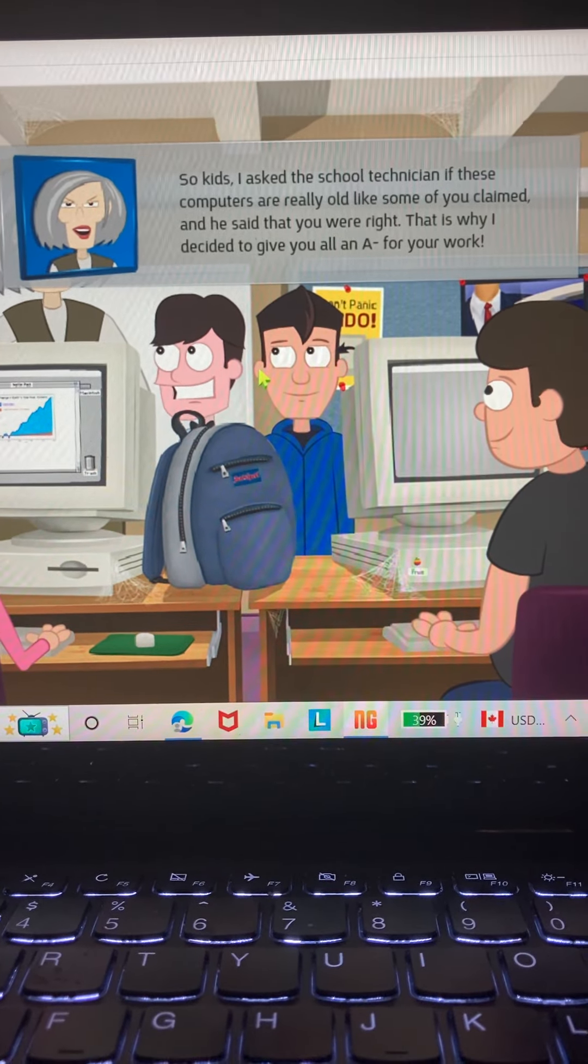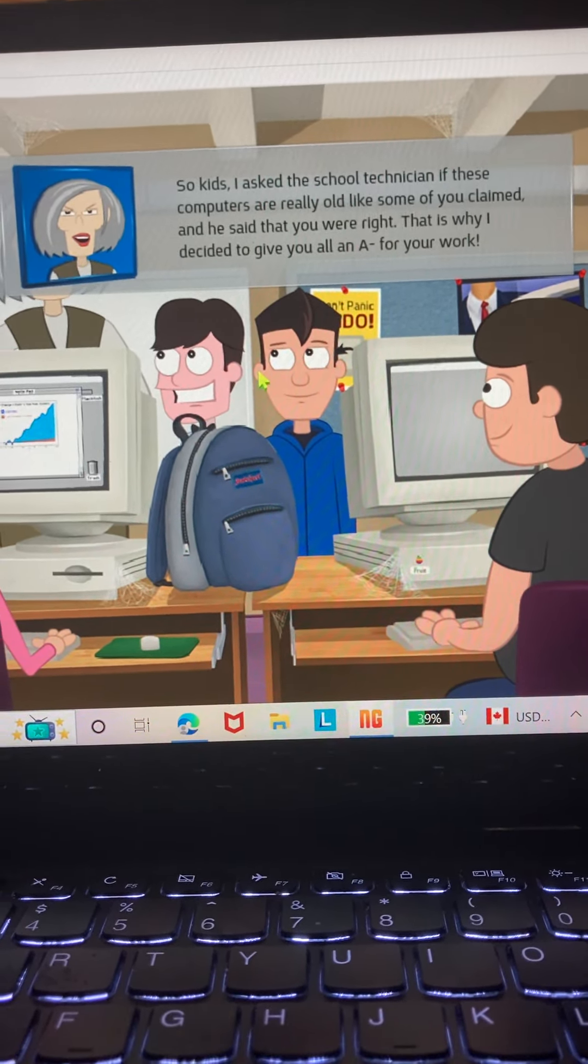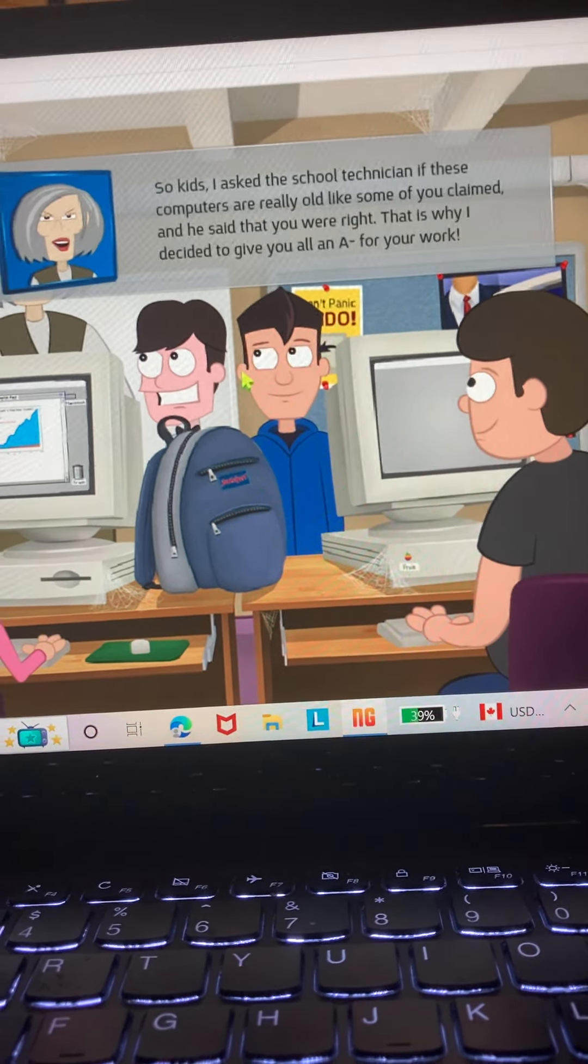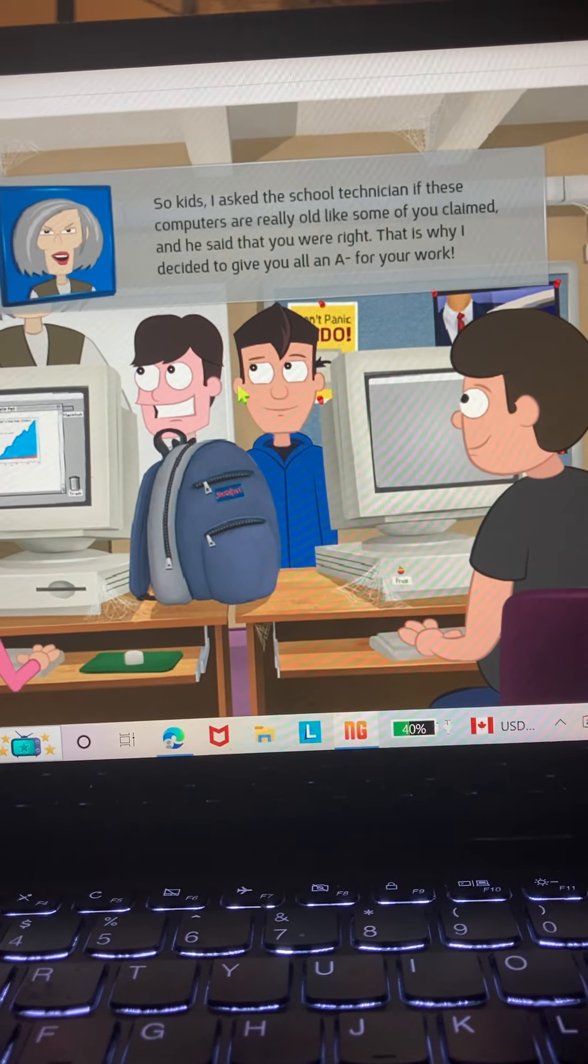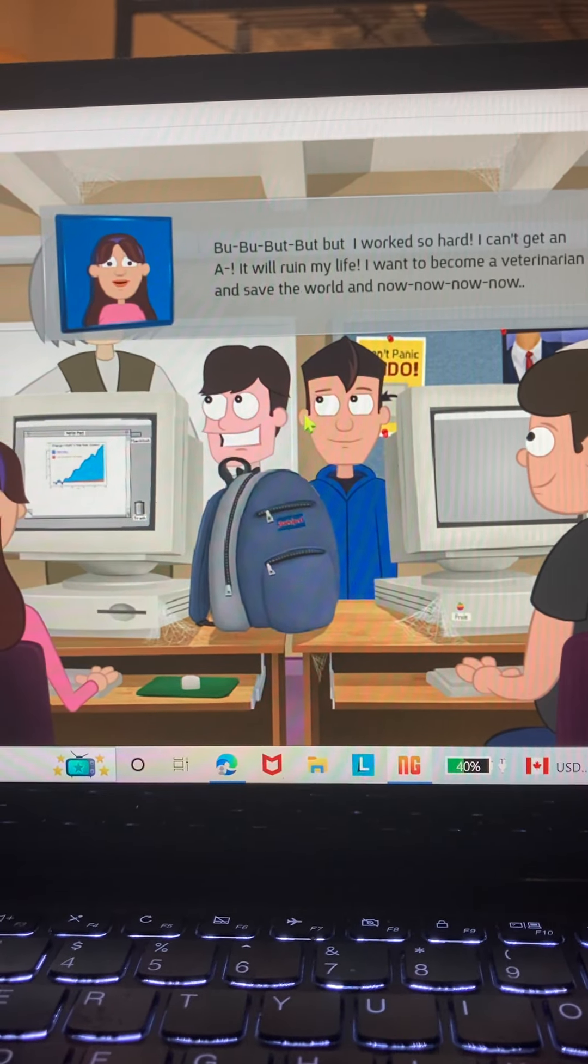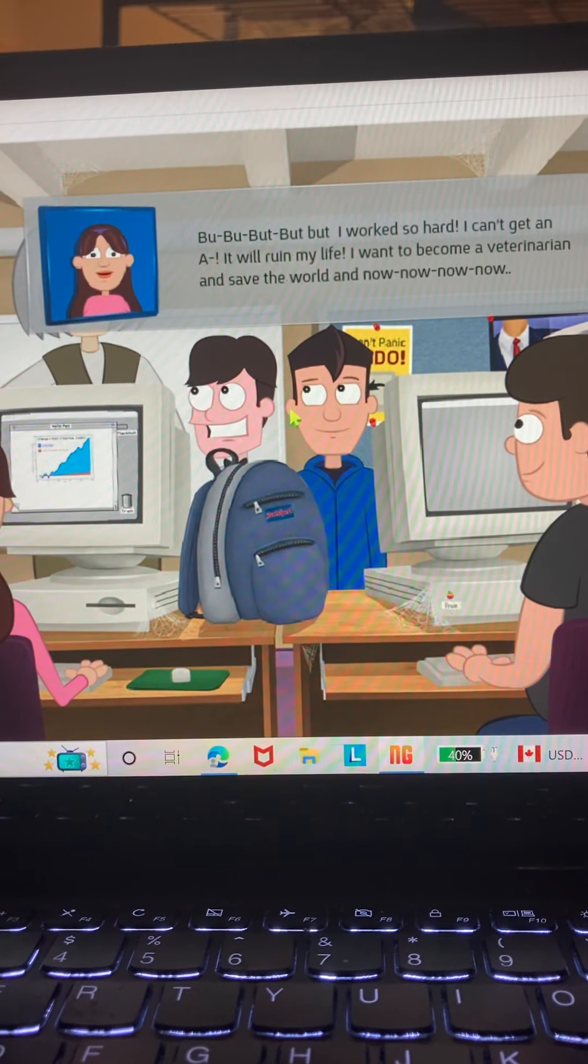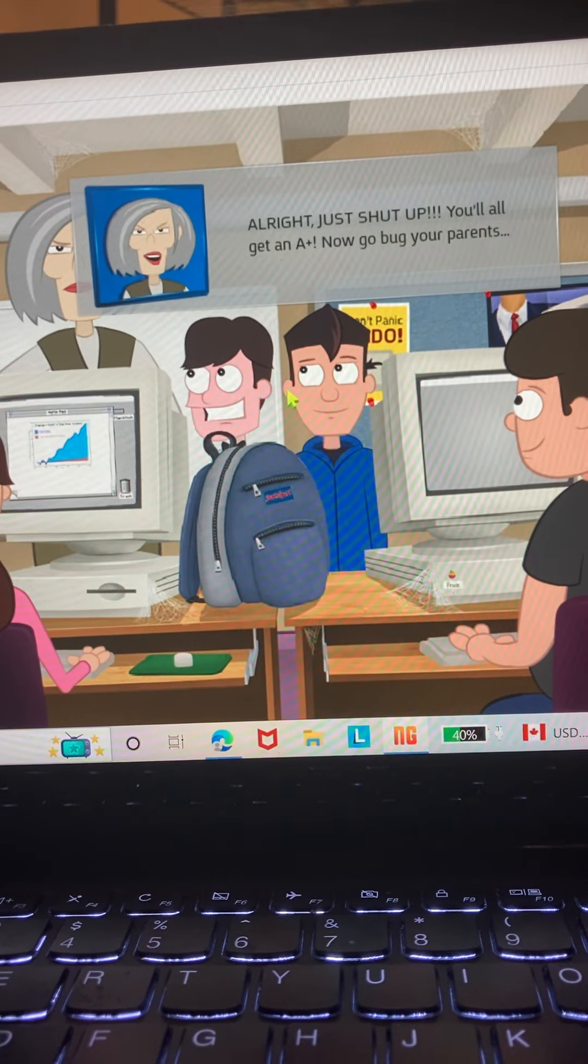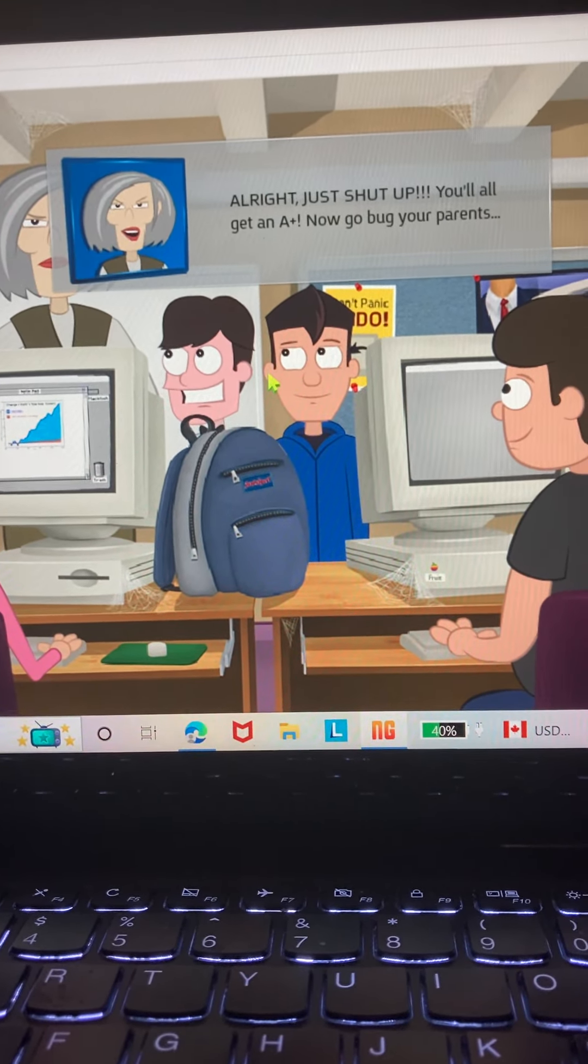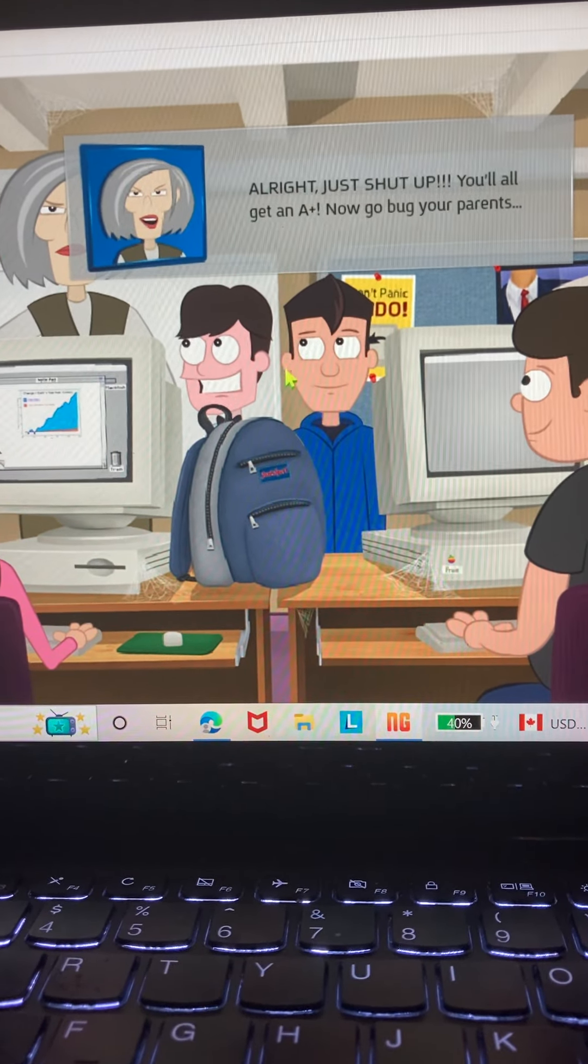That never usually happens at other schools. I mean, at my school, just for being honest, I don't really get a grade for that. And why an A minus? Well, I worked so hard. I can't get an A minus. I ruined my life. I want to become a veterinarian and save the world. And now... All right, just shut up. You get an A plus. Now go bug your parents.